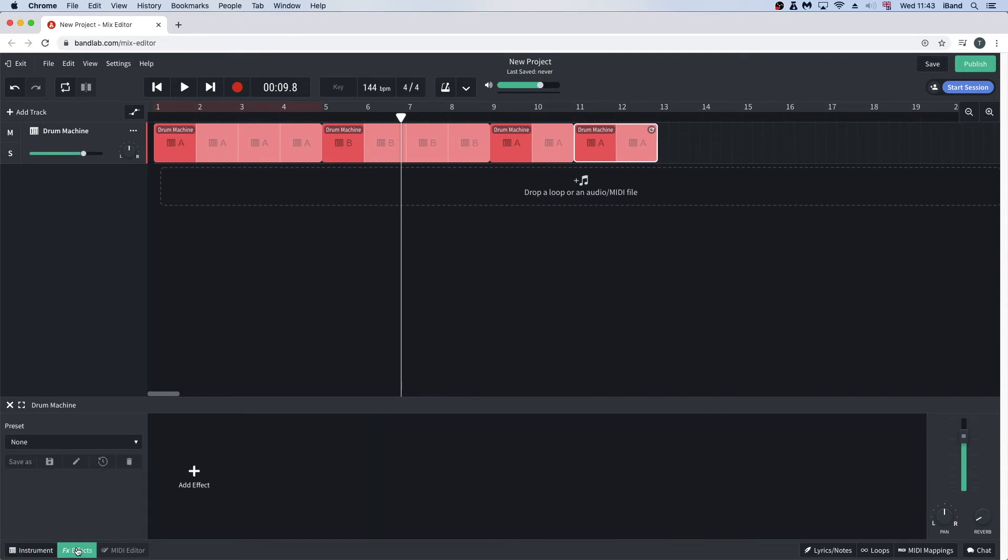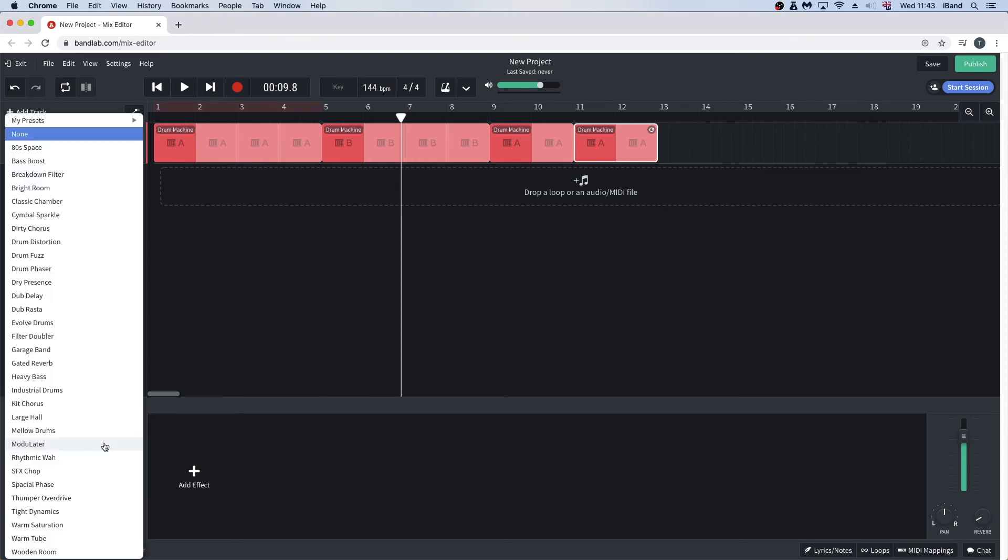To add a preset effects, click on none. Then click on a preset effects from the popup menu.